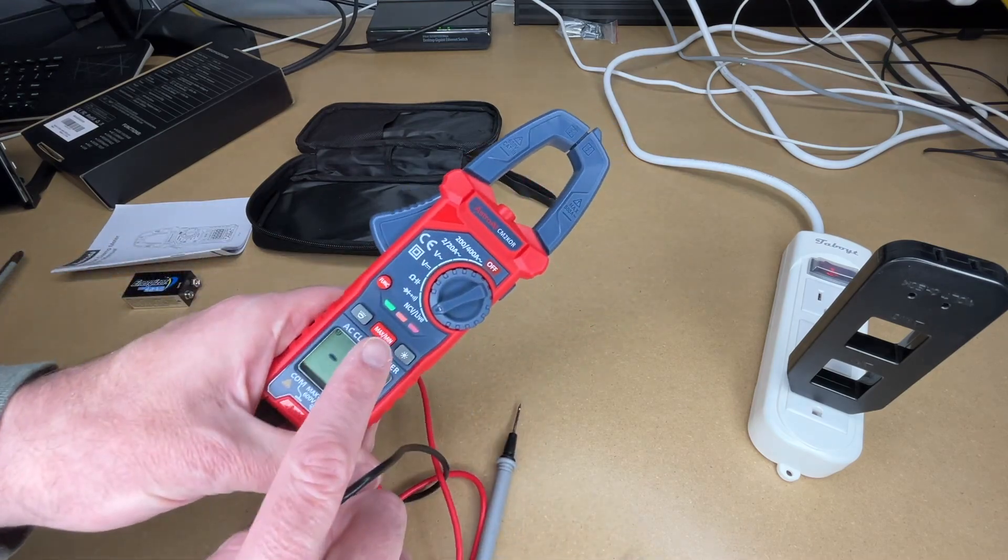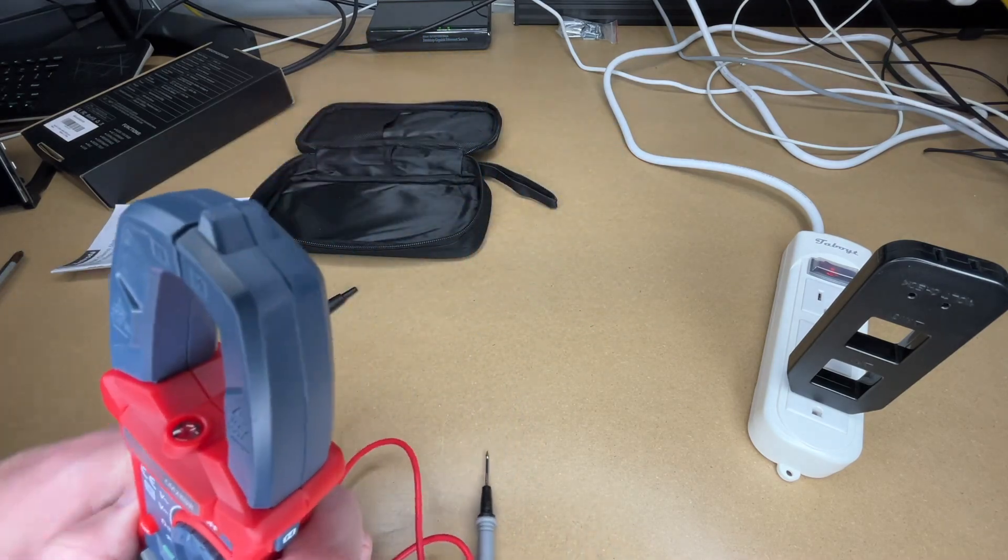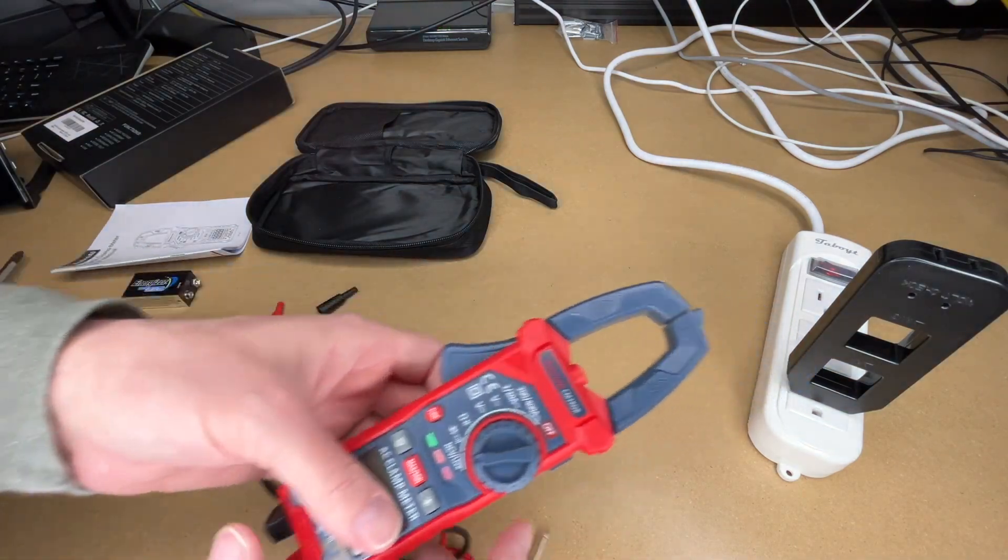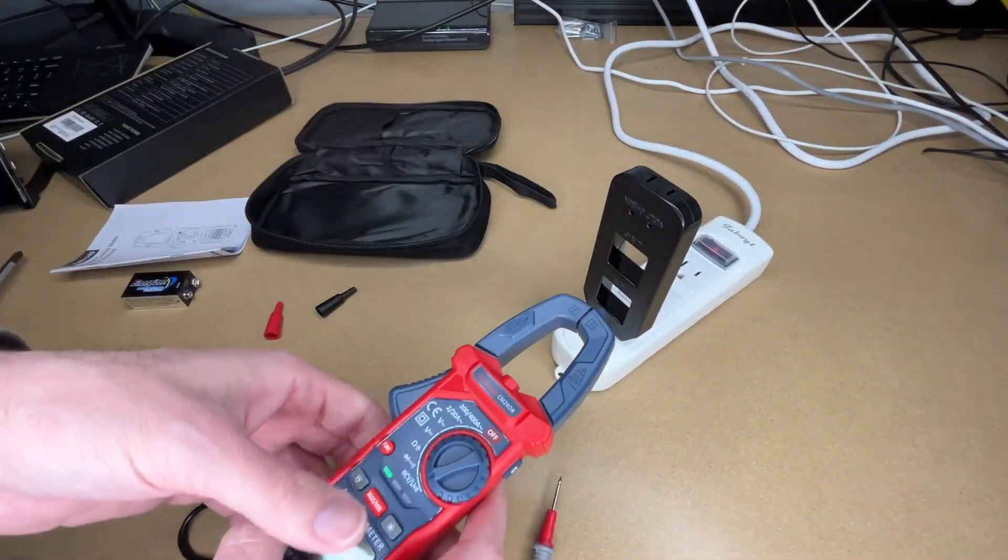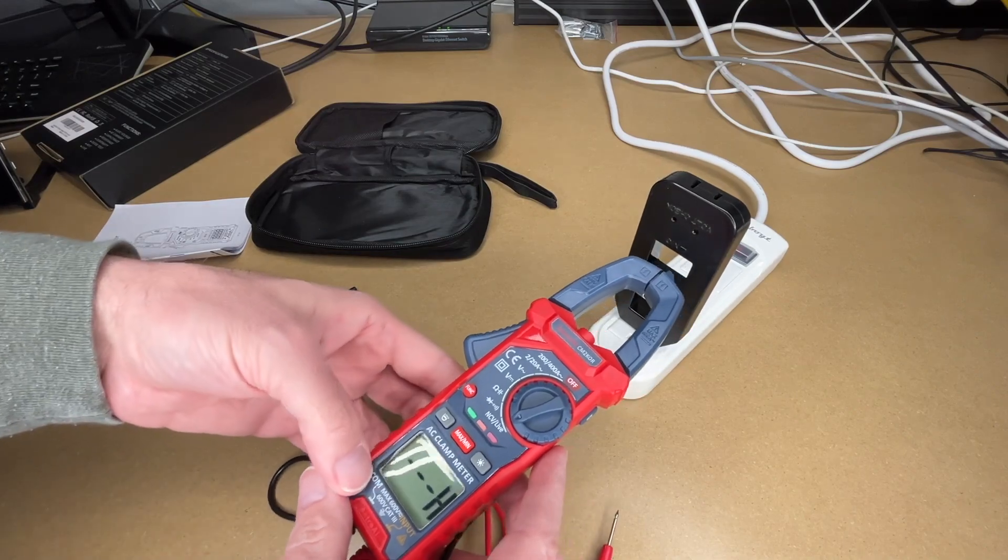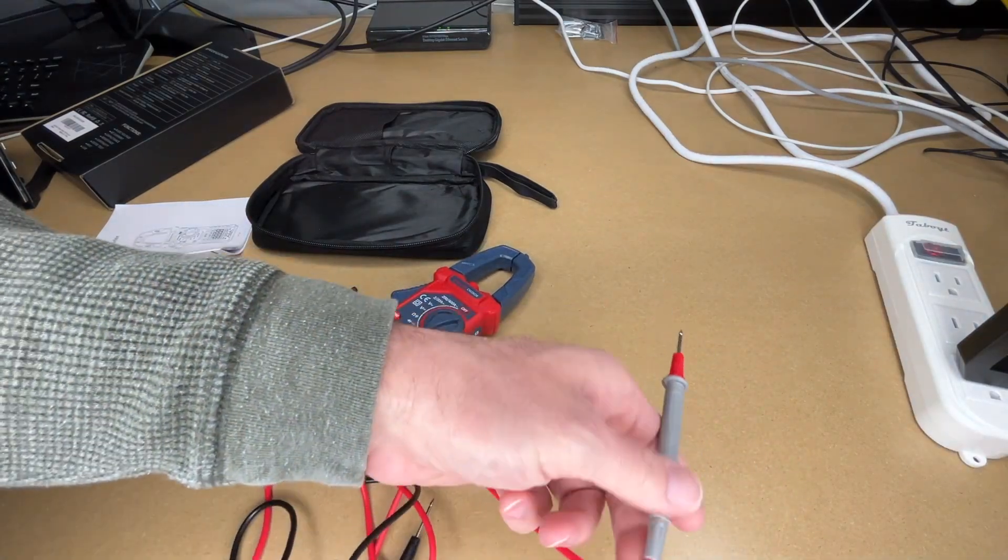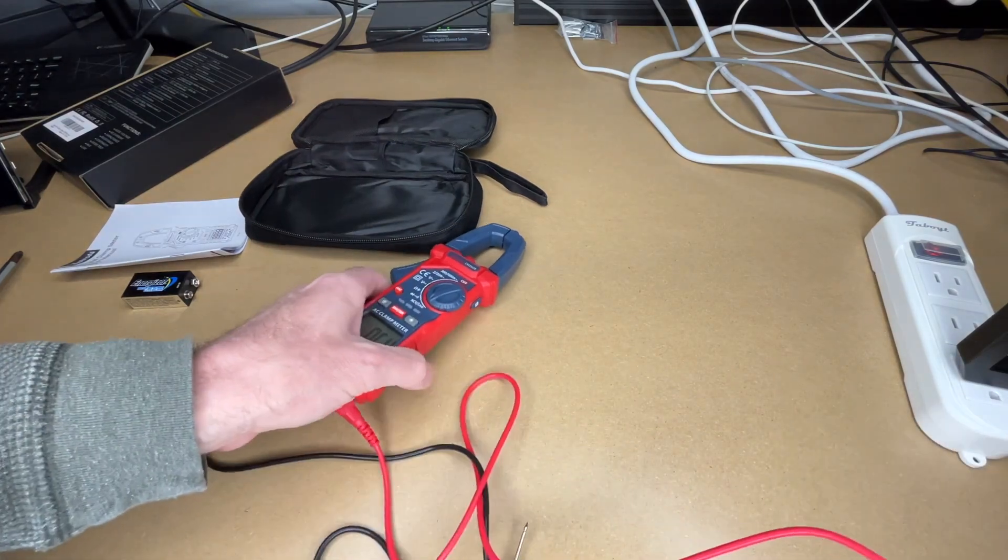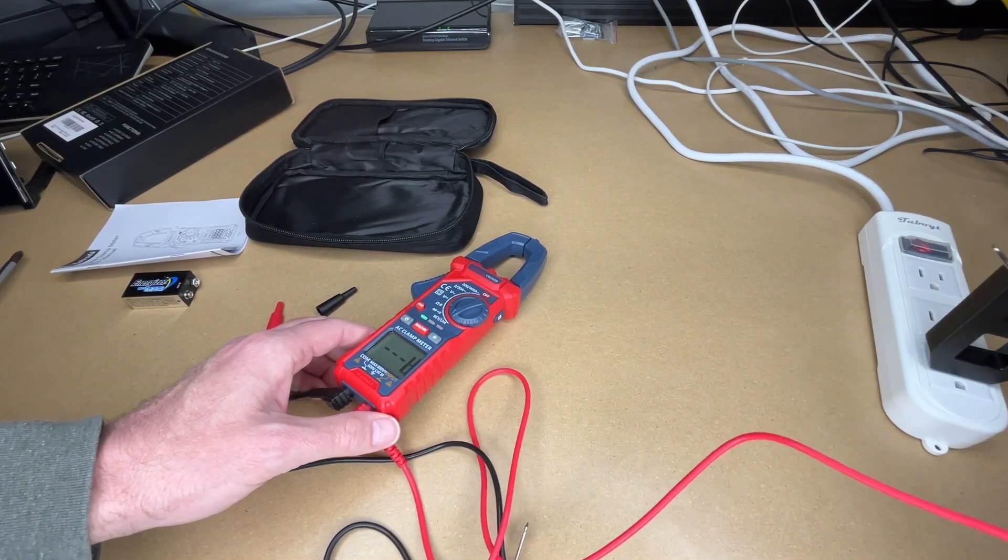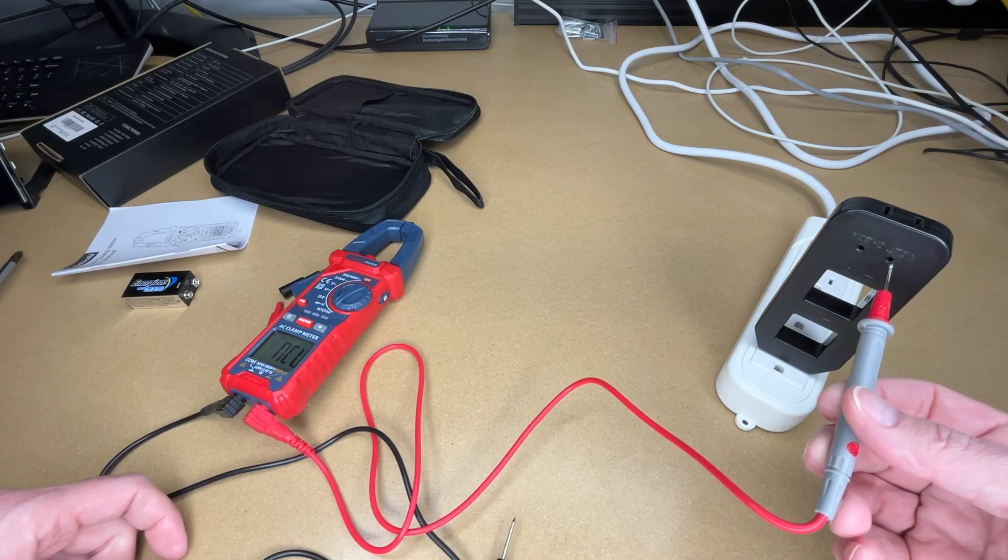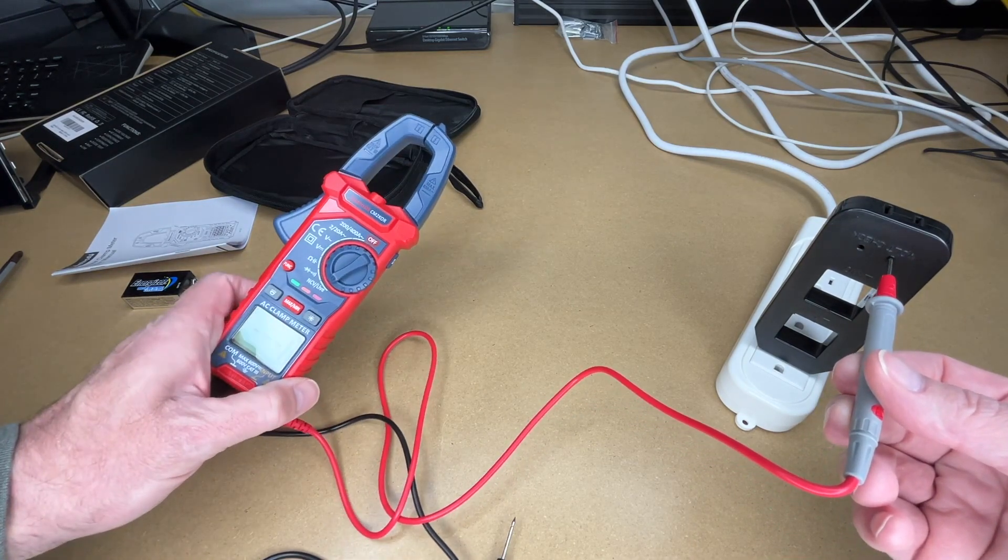Okay, so now we have the non-contact voltage. So that's going to be up here. So if I place that near a voltage source it's going to beep.